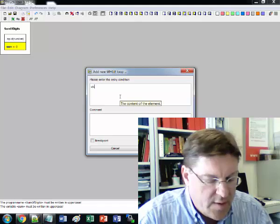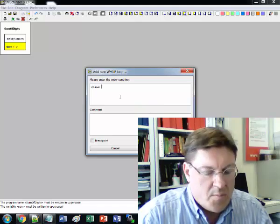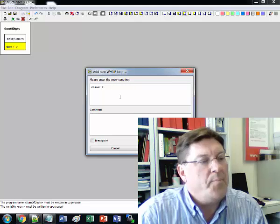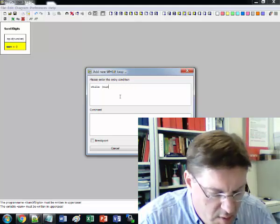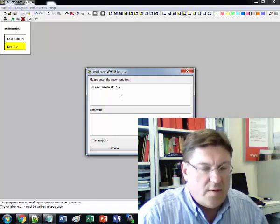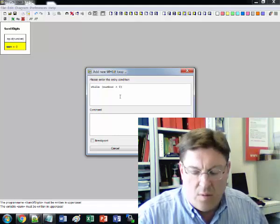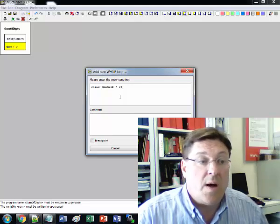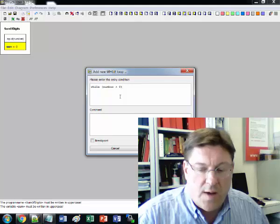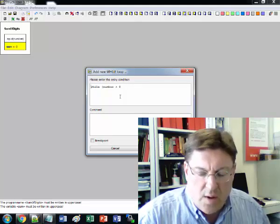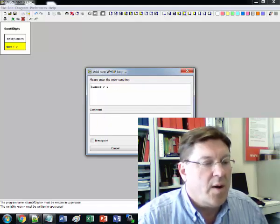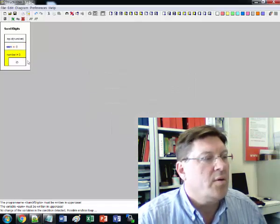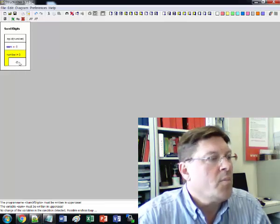And so the while statement, it should be while the number is greater than zero. So as long as the number is greater than zero then we should keep on doing the modulus and dividing the number by ten. We don't actually put the word while in this while loop. We just put number greater than zero and this form means that it's a while loop.